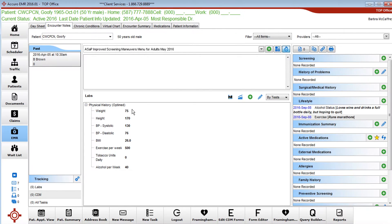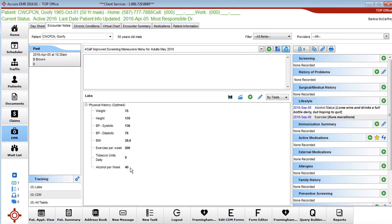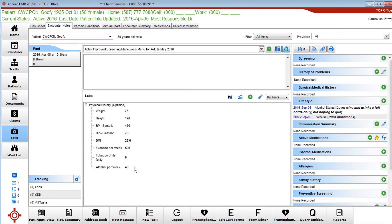So what we've done is we've added these three categories. Now alcohol is no longer included in the ASAP maneuvers but this is historical and I actually like it and I still have my staff ask all three of these questions.